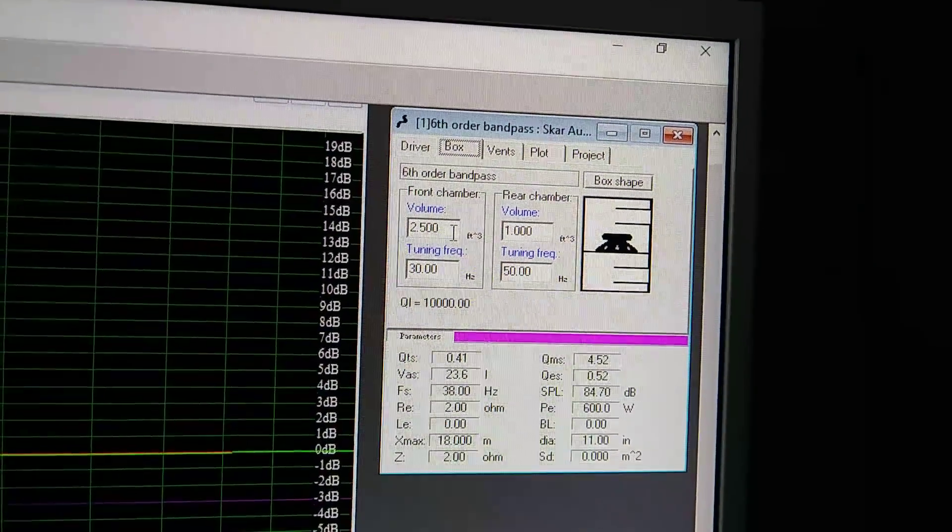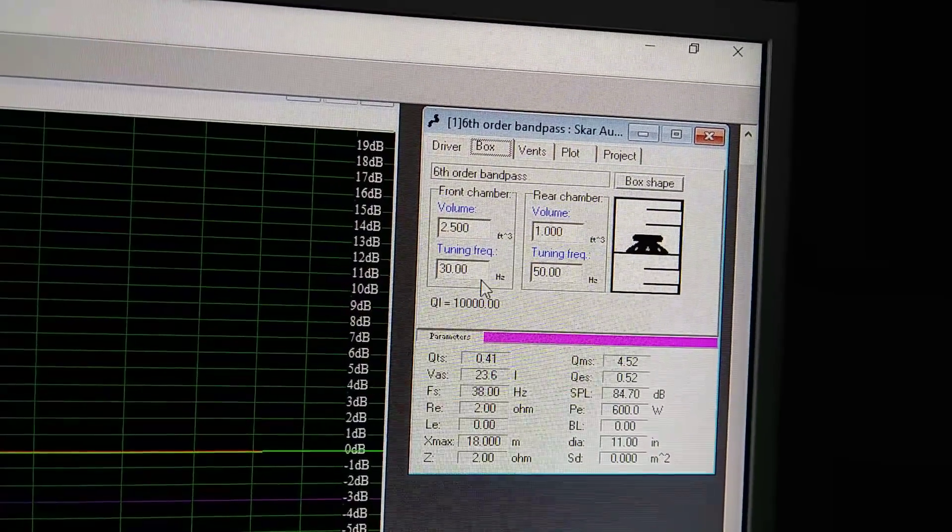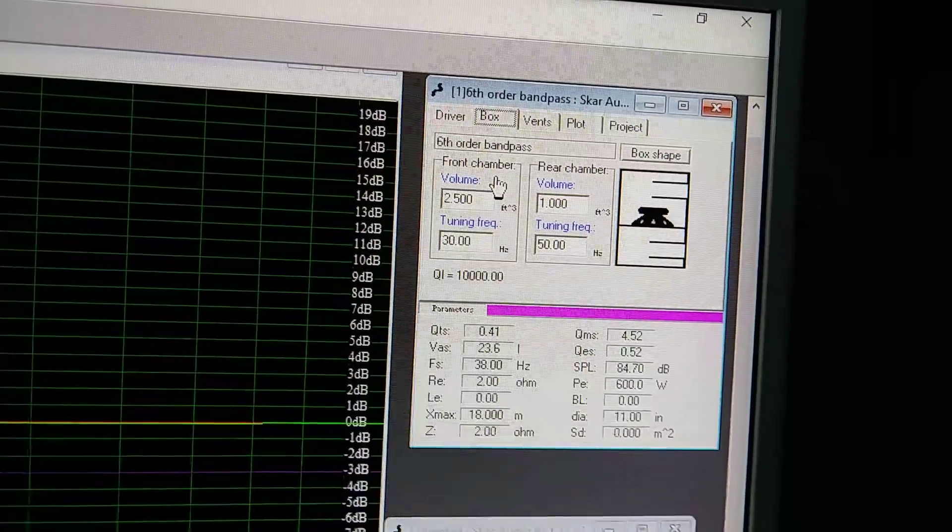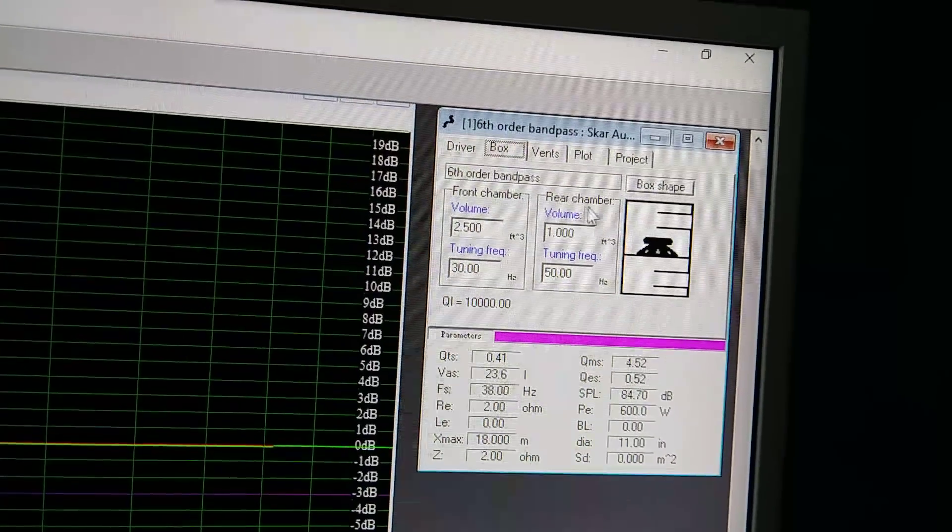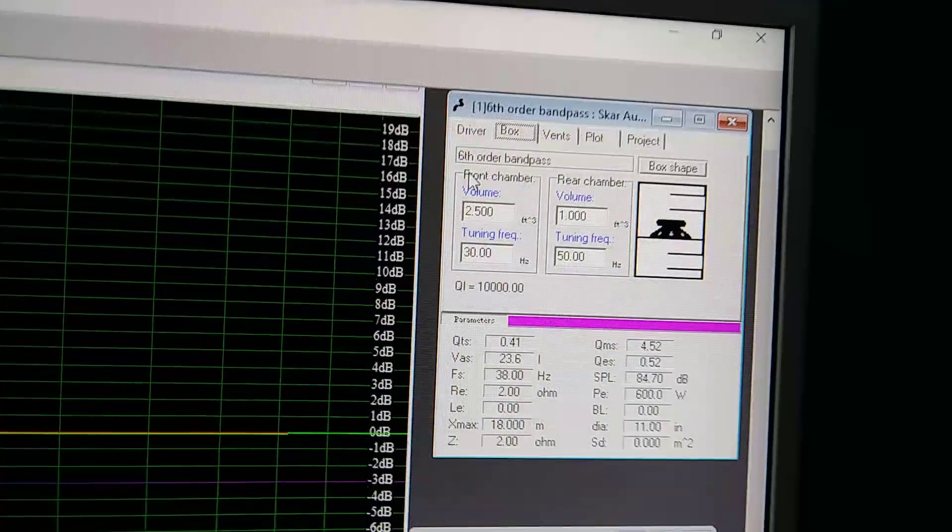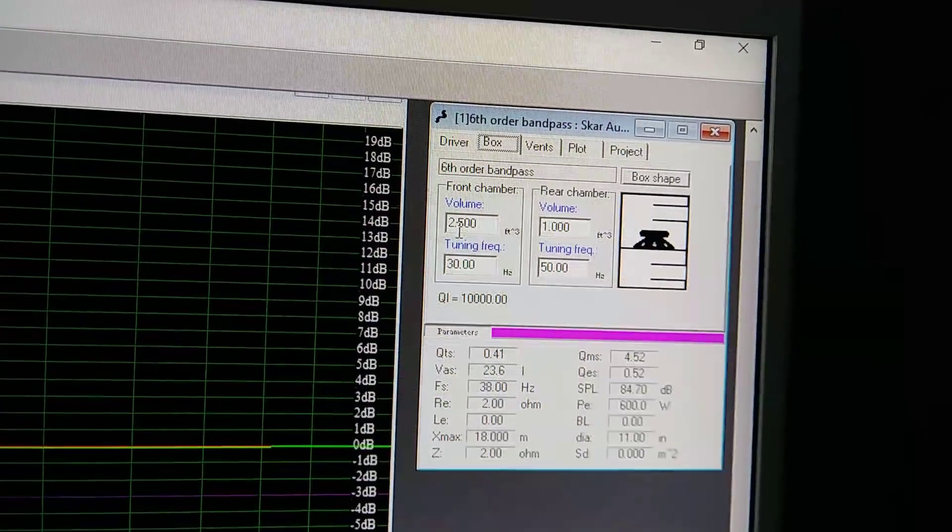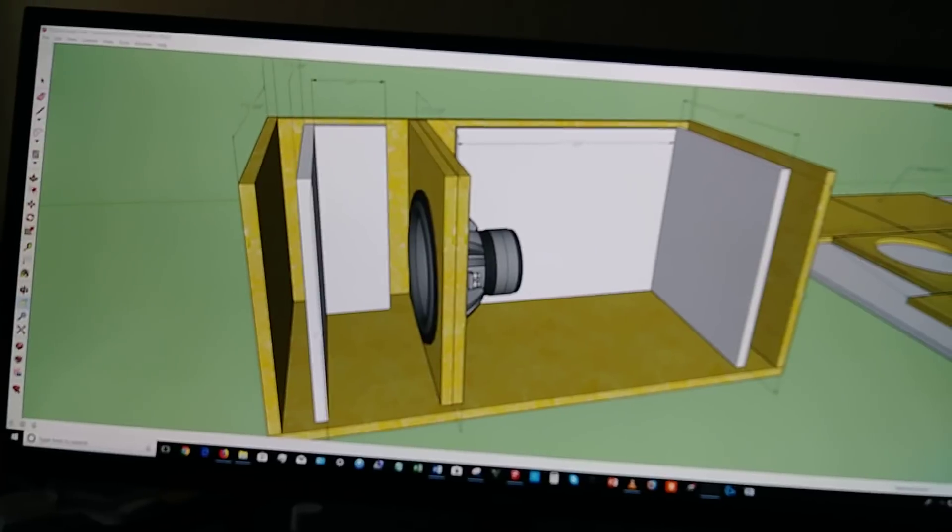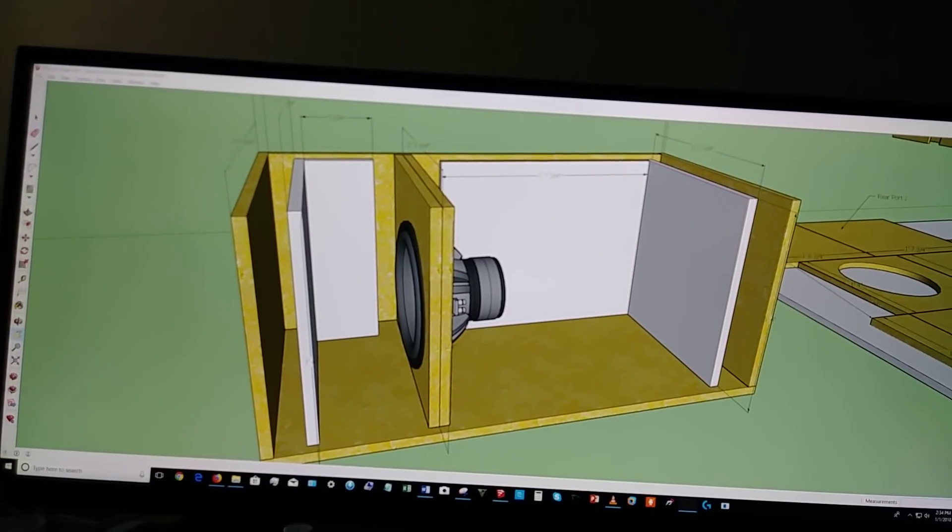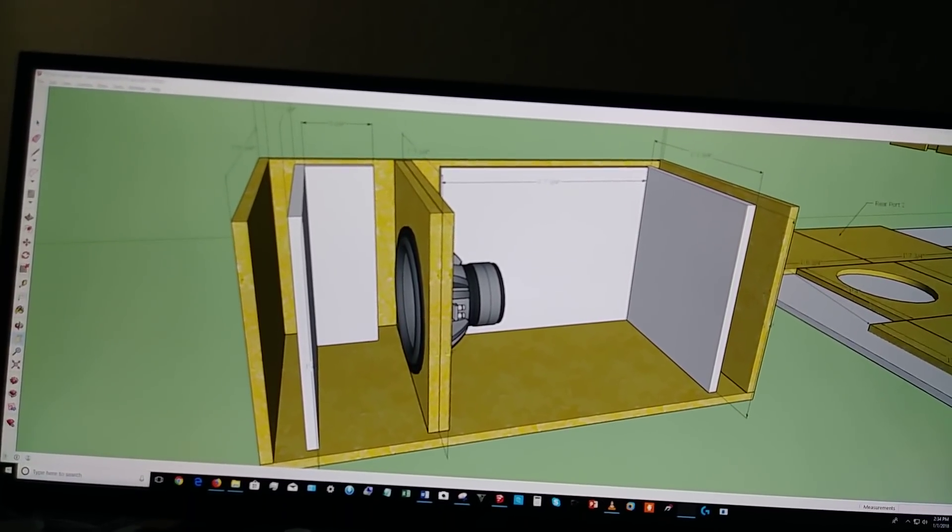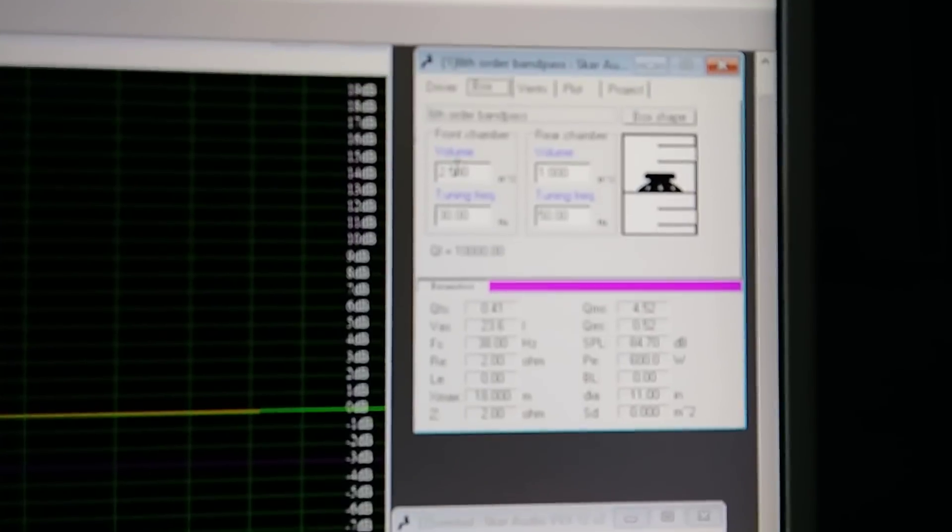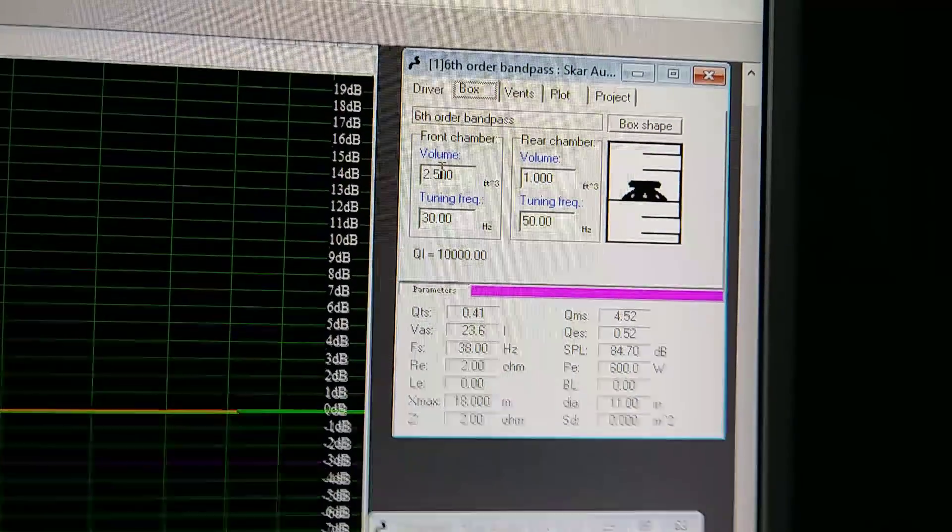As you can also see, if you come down, the volume of the box is going to be two and a half cubic foot. And this is going to be the front chamber. This is going to be the rear chamber. The front chamber, which is actually the right side of this screen that you see here, that's actually my front chamber. It's tuned to 30 hertz. It's bigger than the other one, and it's tuned lower. And that's what you see up here. 2.5 cubic feet, and it's tuned to 30 hertz.